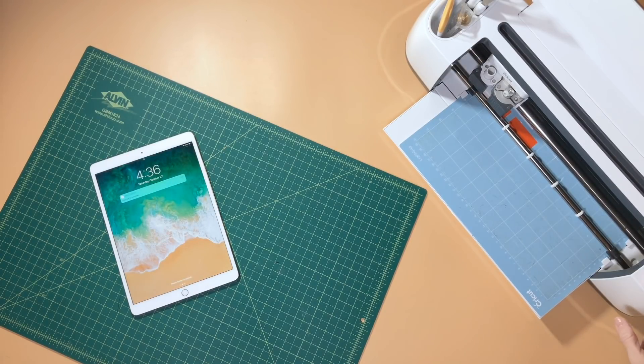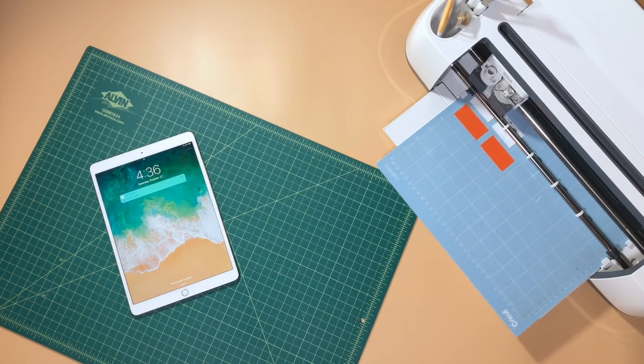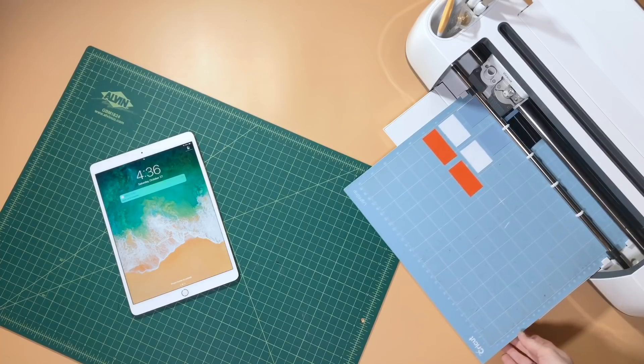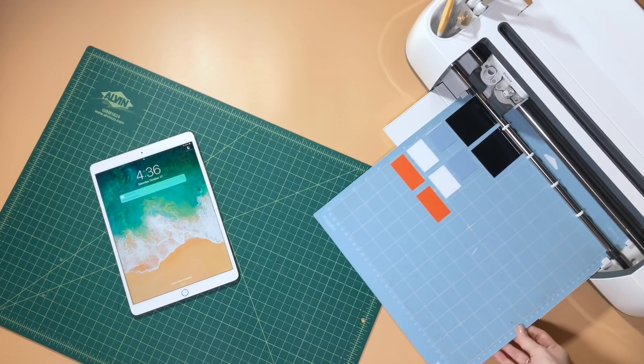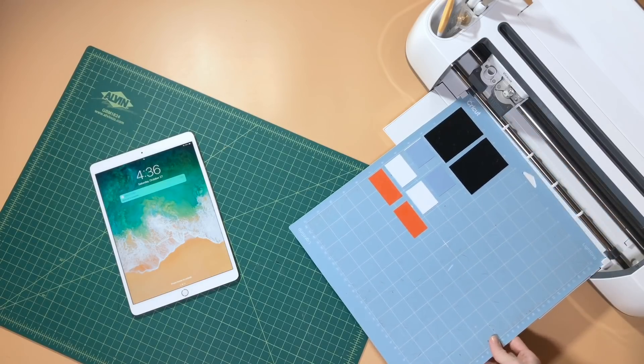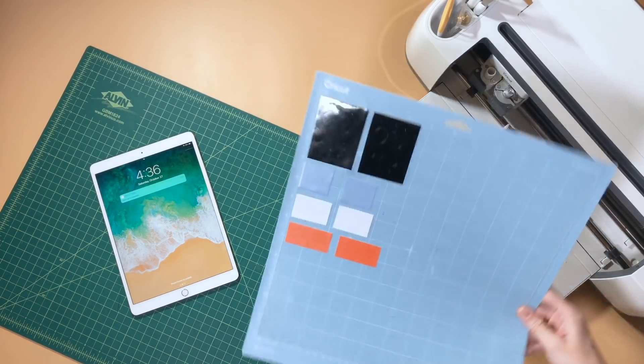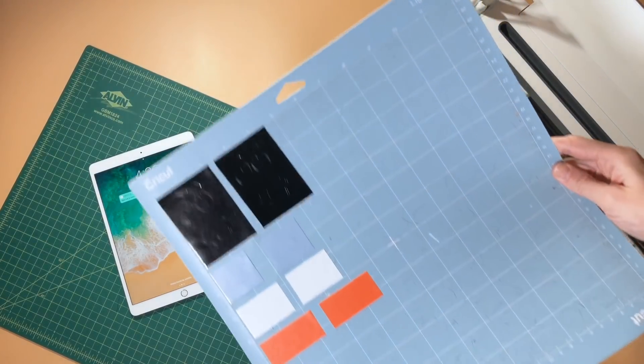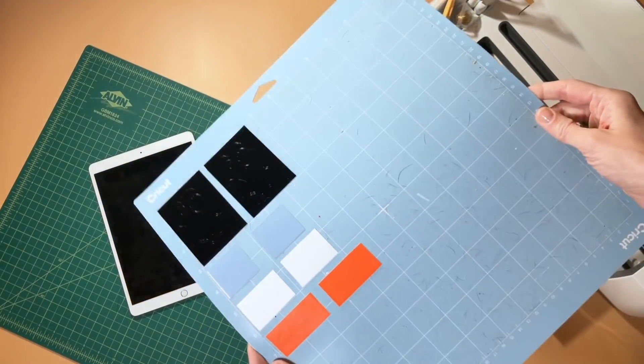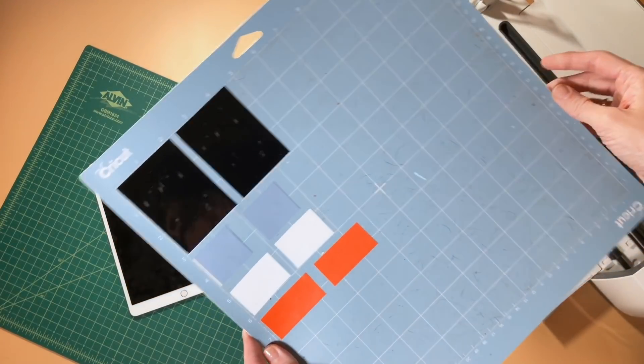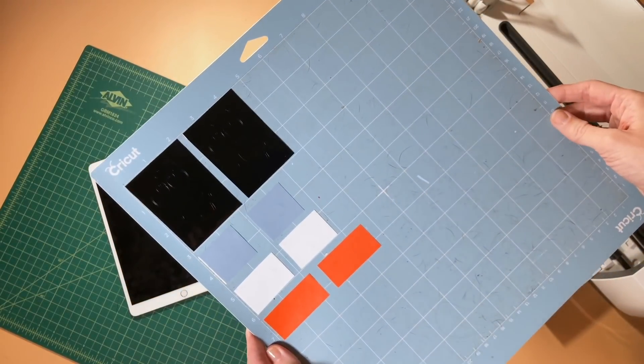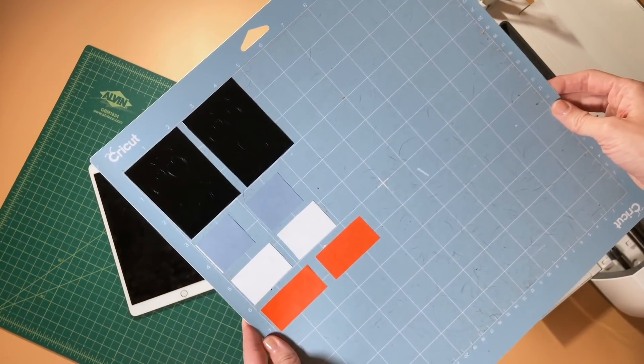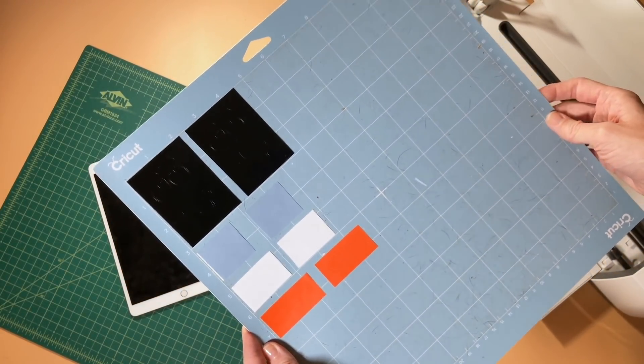All right, so we're done with our cut. Now we just go ahead and unload the mat, and you'll be able to see here each color of vinyl, each layer is cut on its correct piece, and we are ready to weed.